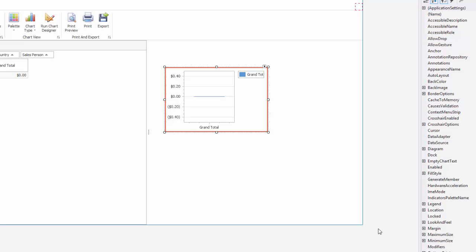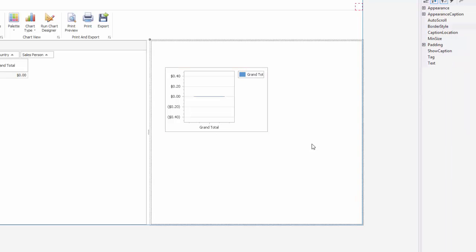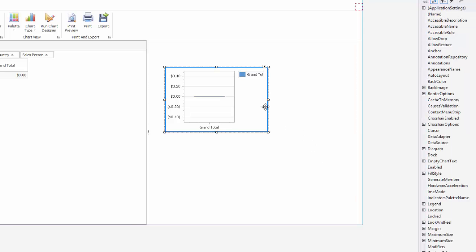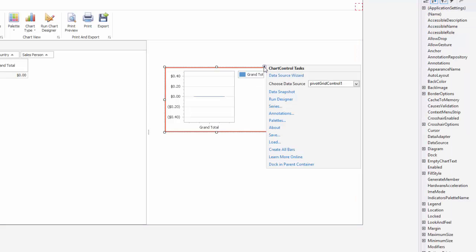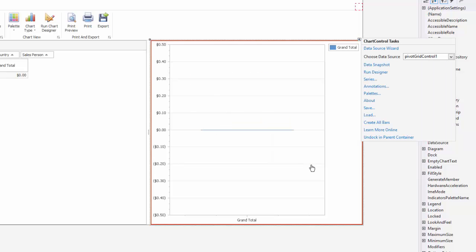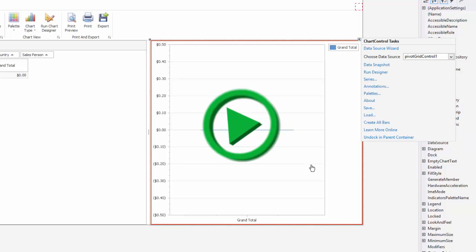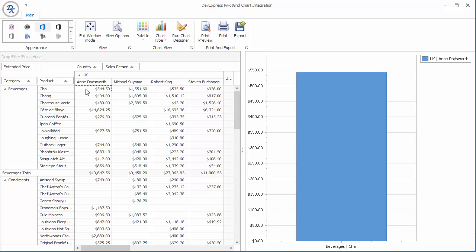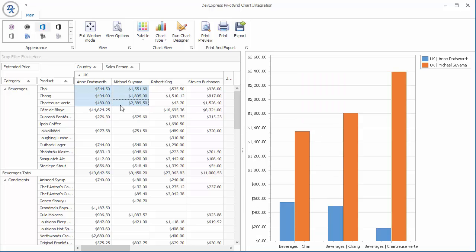Select the value placeholder and set a C pattern to format axis Y values using a currency pattern. Next, close the wizard, dock the chart control in the parent container, and run the application.